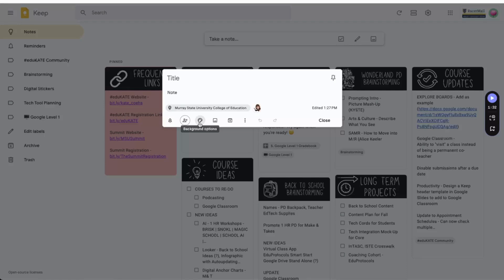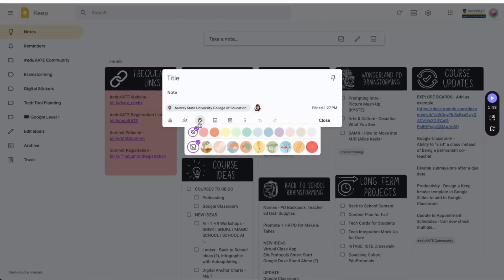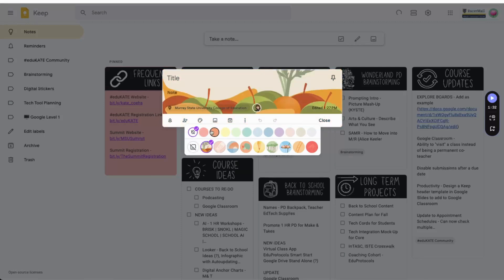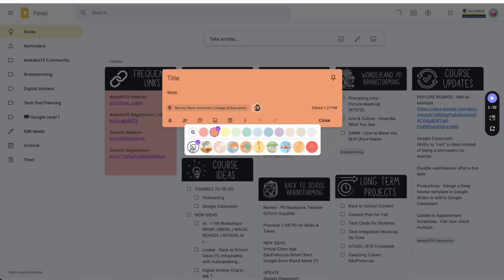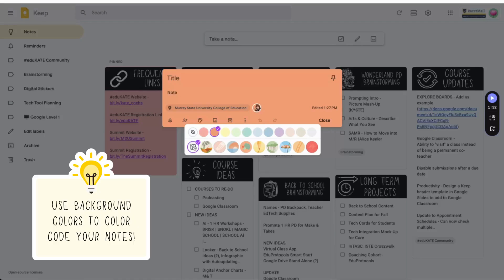Next up are backgrounds. You can choose between solid colors, patterns, or a combination of both. I tend to stick with solid colors simply because I think the pattern backgrounds make the notes a little more difficult to read. Pro tip: use the colors to add a little extra organization to Keep by color coding your notes.